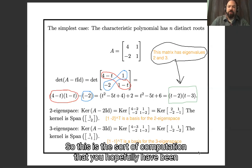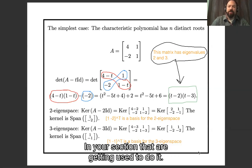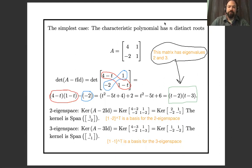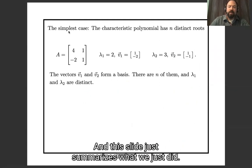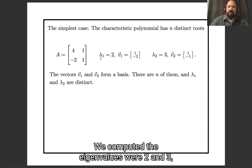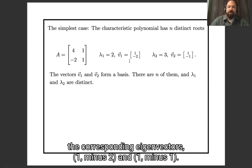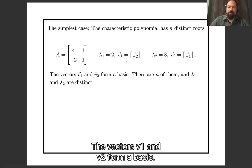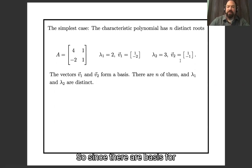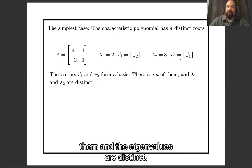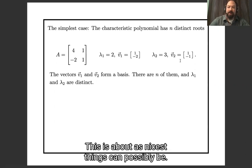This is the sort of computation you've hopefully been doing in your homework and sections. To summarize: the eigenvalues are 2 and 3, the corresponding eigenvectors are (1, −2) and (1, −1). The vectors v1 and v2 form a basis for the two-dimensional space — there are n of them and n eigenvalues. This is about as nice as things can possibly be.